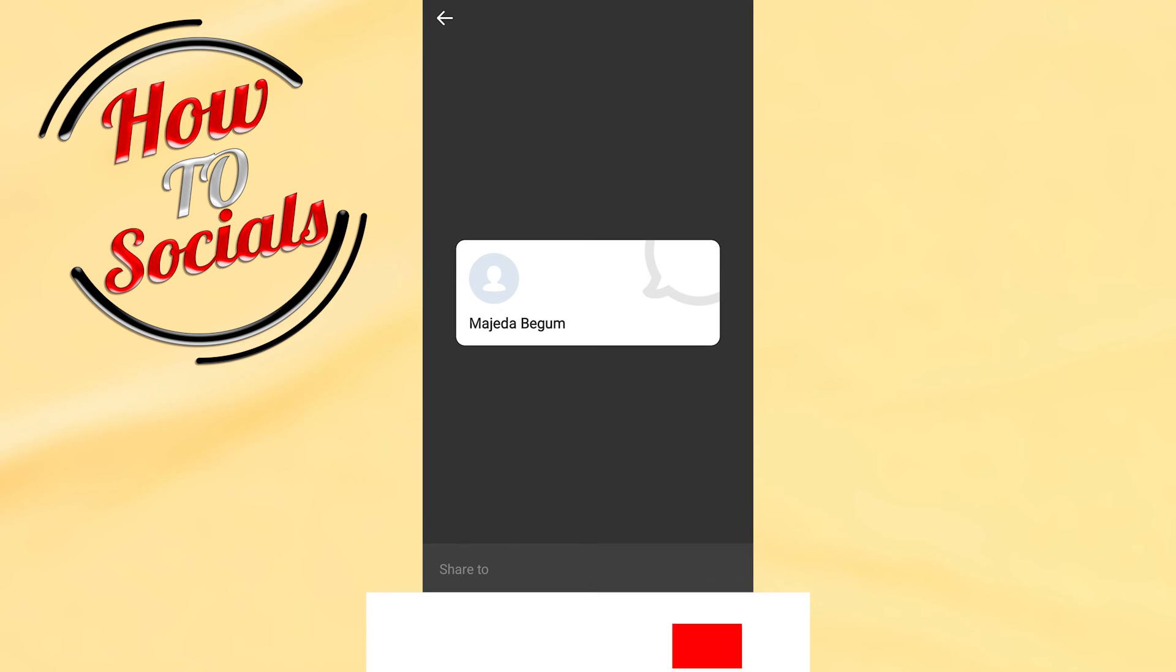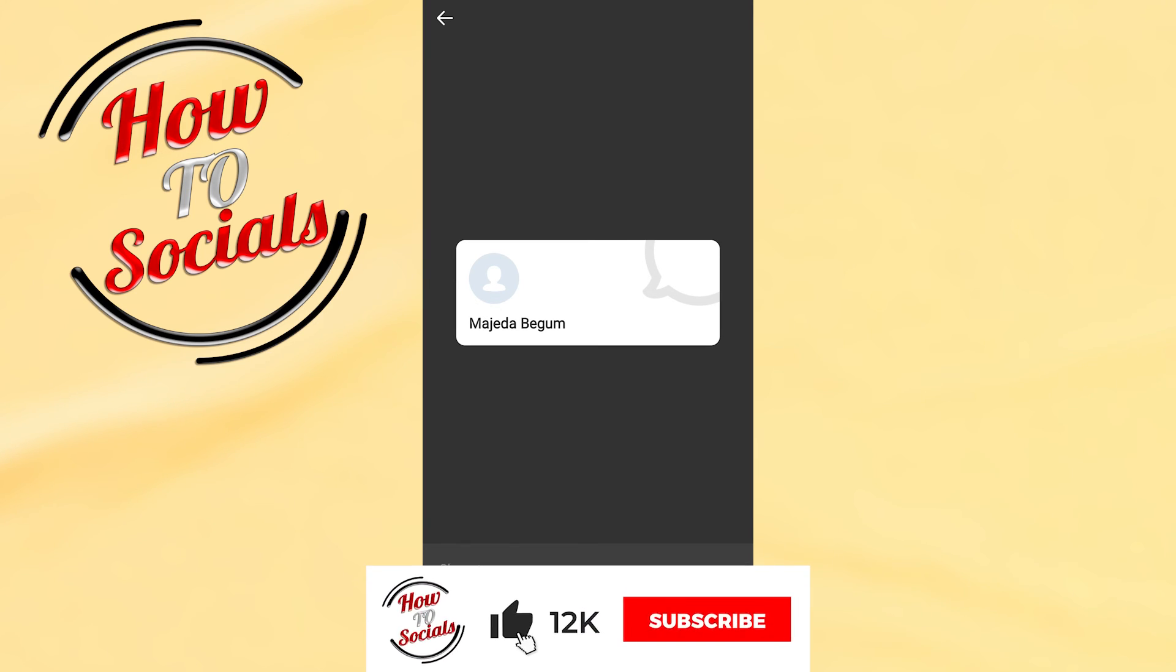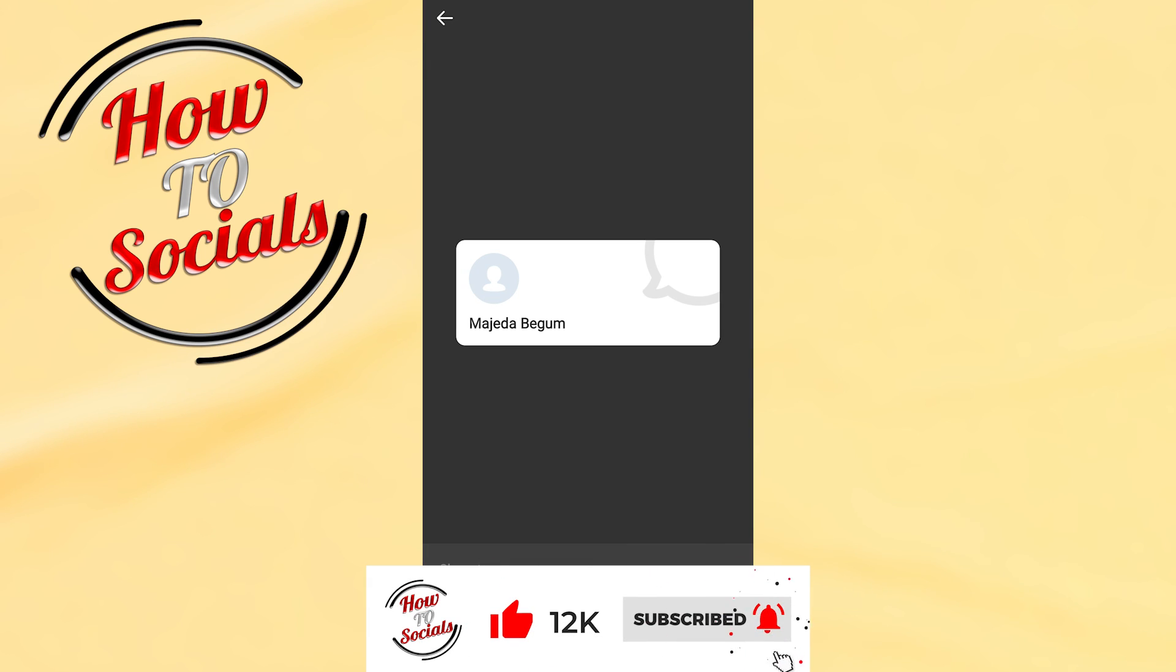Thanks for watching guys! Don't forget to hit that like and share the video! See you soon and have a nice day!